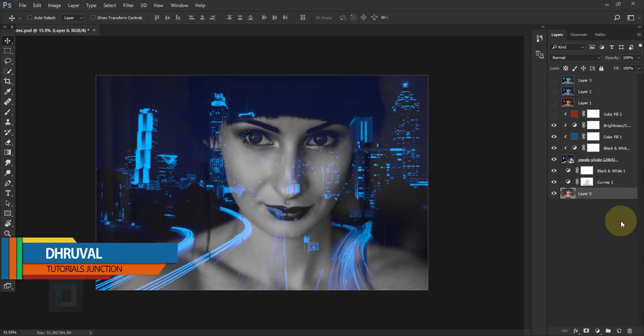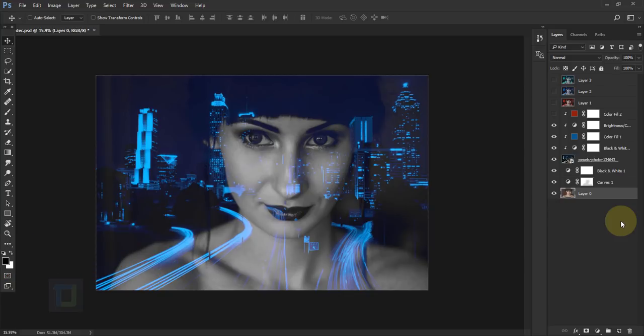Hey, what's up guys, TheRoll here and as you can see, this is the final output. Now, compared to regular double exposure, here we have a bit different situation.